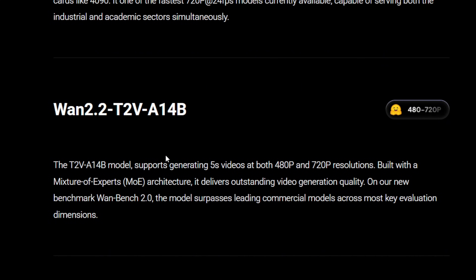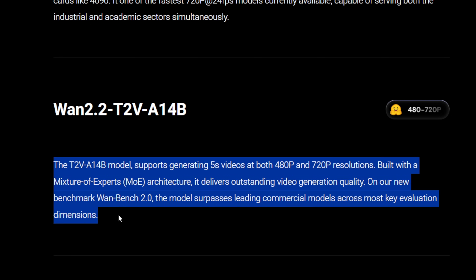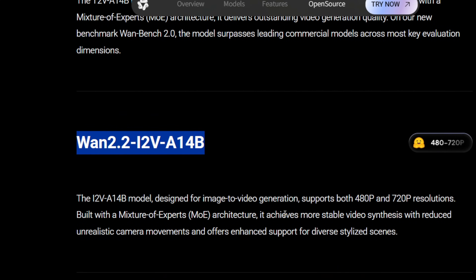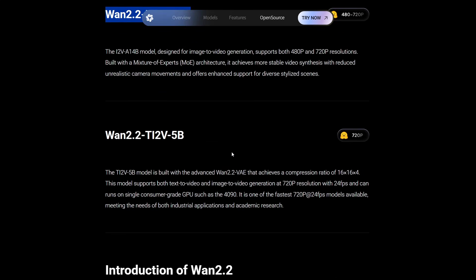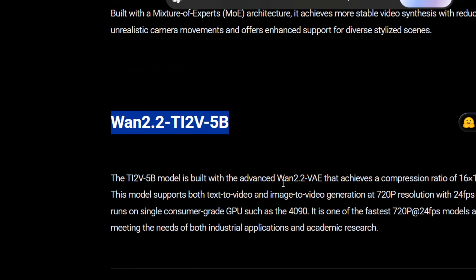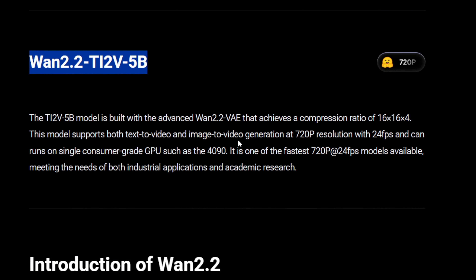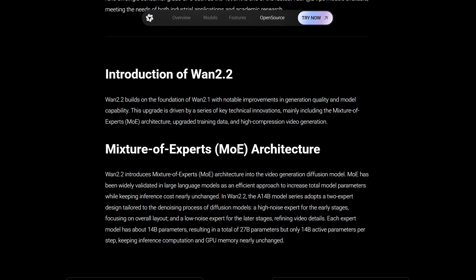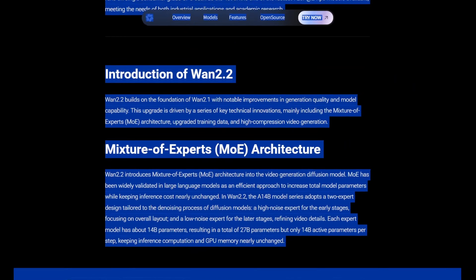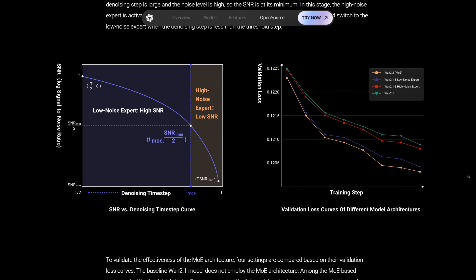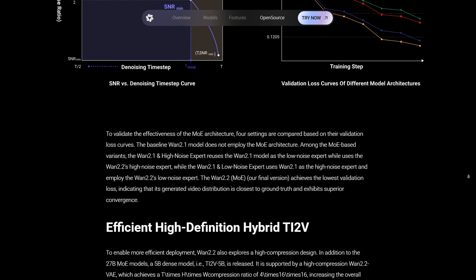T2V-A14B, the highest quality text-to-video option. I2V-A14B, image-to-video, turning a single frame into smooth animation. TI2V-5B, a lighter version that runs even on consumer GPUs. If you've used other open-source video models before, you'll notice WAN 2.2 is faster and produces fewer artifacts. Simply put, this is one of the most powerful free video generation tools out there.